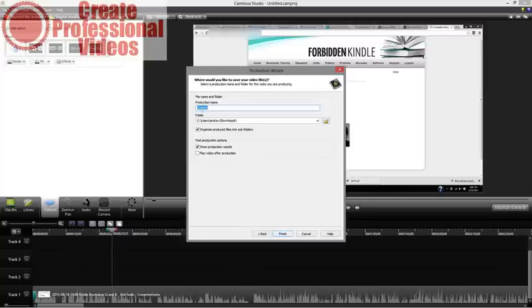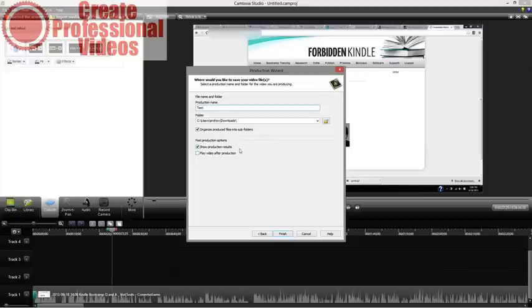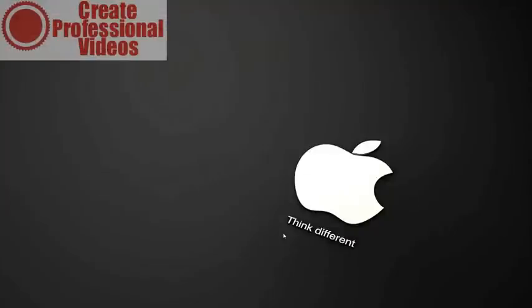I'll hit 480, then Next, and it asks where to save. I'll call it 'test.' You have an option to organize produce files into subfolders — it creates a new folder called 'test' in your Downloads. This is especially useful for the video player option, where you'll have an MP4, a CSS file, and an HTML file to upload to your website. With this option checked, all those files go into the same folder for easier uploading. I always check 'show production results' so I know when it's done and can see the final file size. Then hit Finish and Camtasia will render out the project.